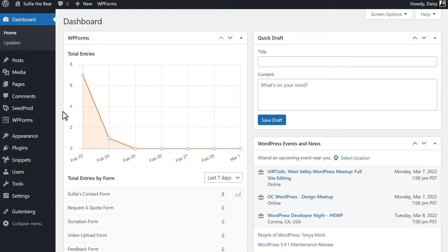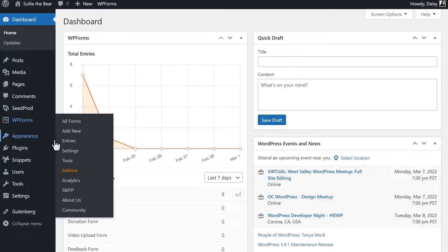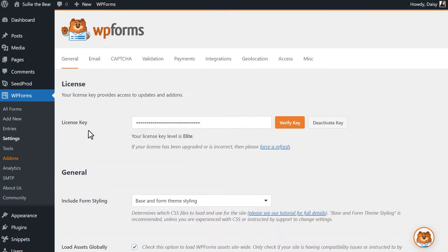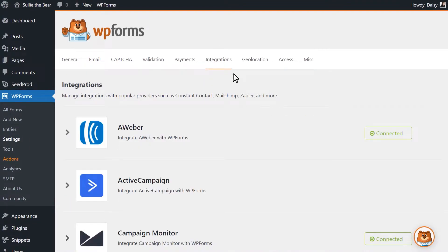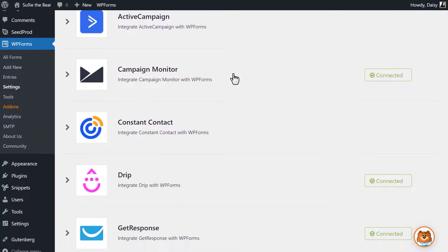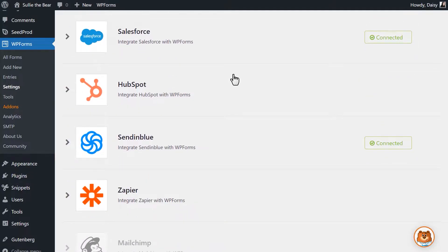After logging into your site and installing the HubSpot add-on from the WPForms add-ons page, we'll then need to click on WPForms, Settings, and then click on the Integrations tab. On this page, you'll see a list of all of your active and available integrations, including HubSpot.